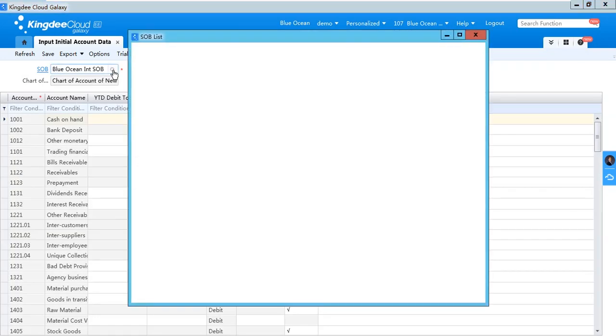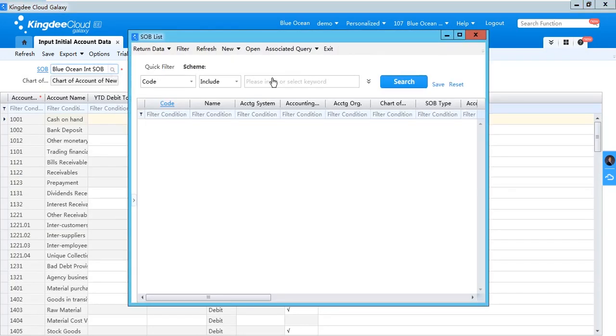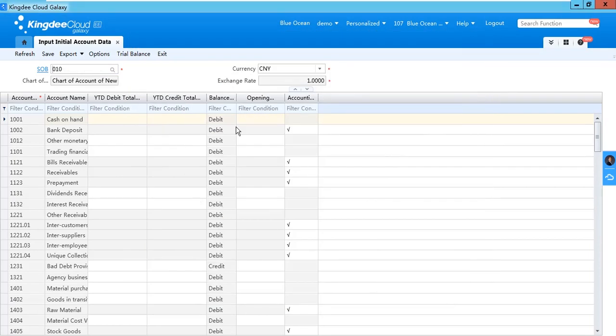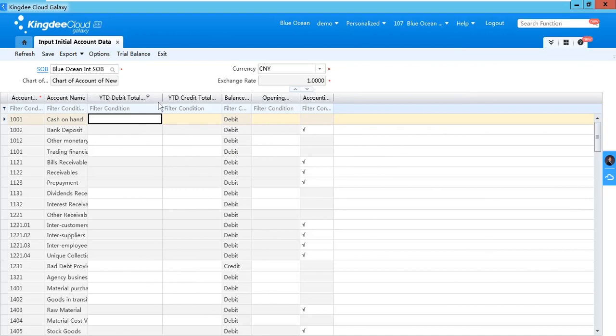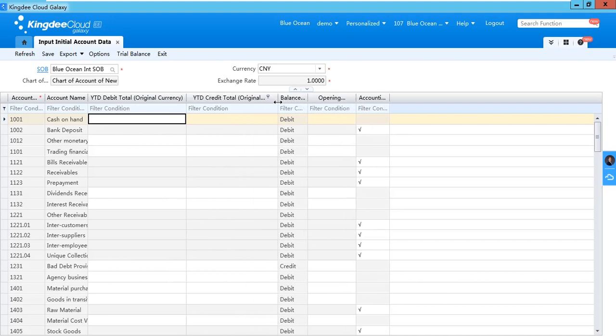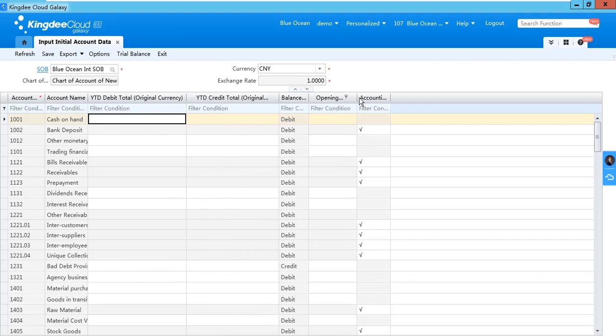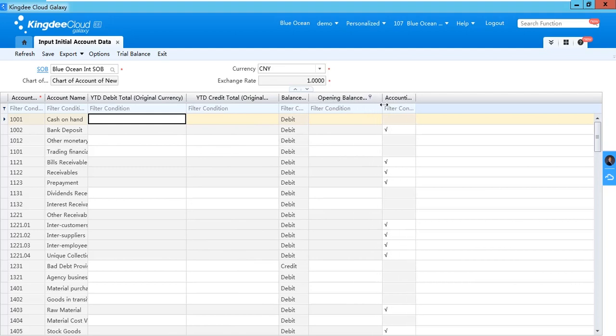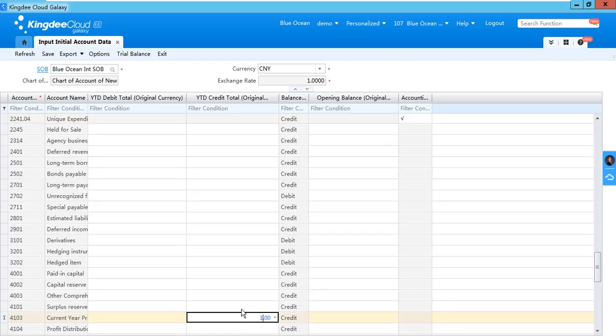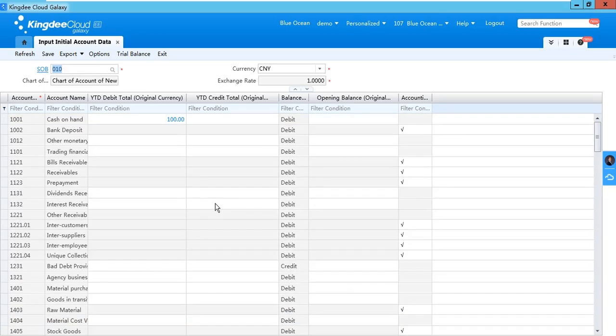Select the SOB you want to input and put the balance in the table. You can put the debit total and credit total and opening balance in the system. For example, when you input the opening balance, you can use trial balance to check whether your debit and credit is equal.